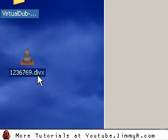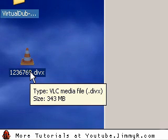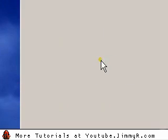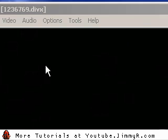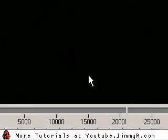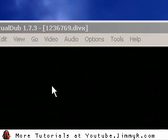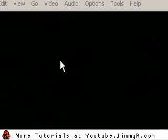I downloaded a documentary from Stage 6. It's a 343 megabyte file, and the screen resolution is very big. That's the first thing we want to change — the screen resolution.